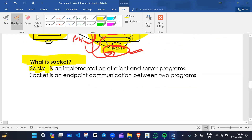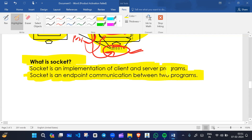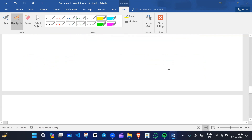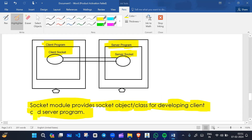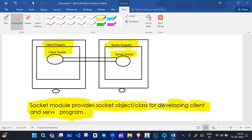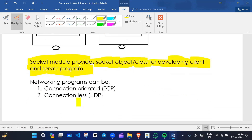What is a socket? A socket is an implementation of client and server programs — it is an endpoint for communication between two programs, client and server. Suppose this is our client program and this is our server program: this is the client socket and this is the server socket. The socket module provides a socket object or class for developing client and server programs. We don't need to install the socket module separately because it comes with Python software.